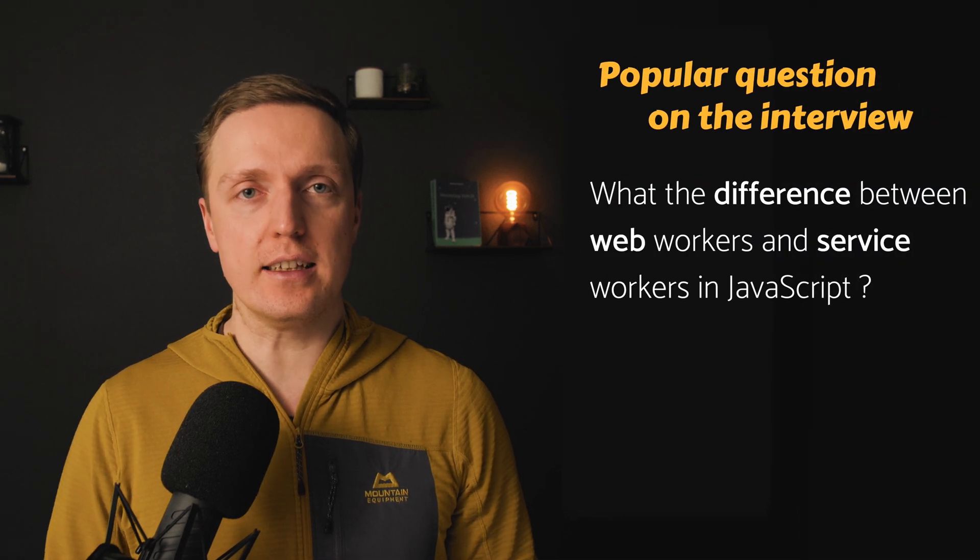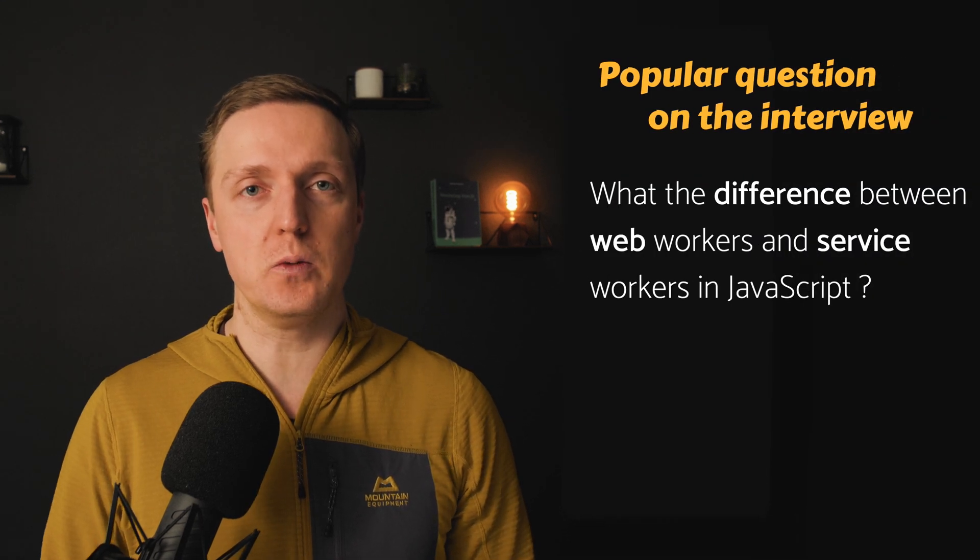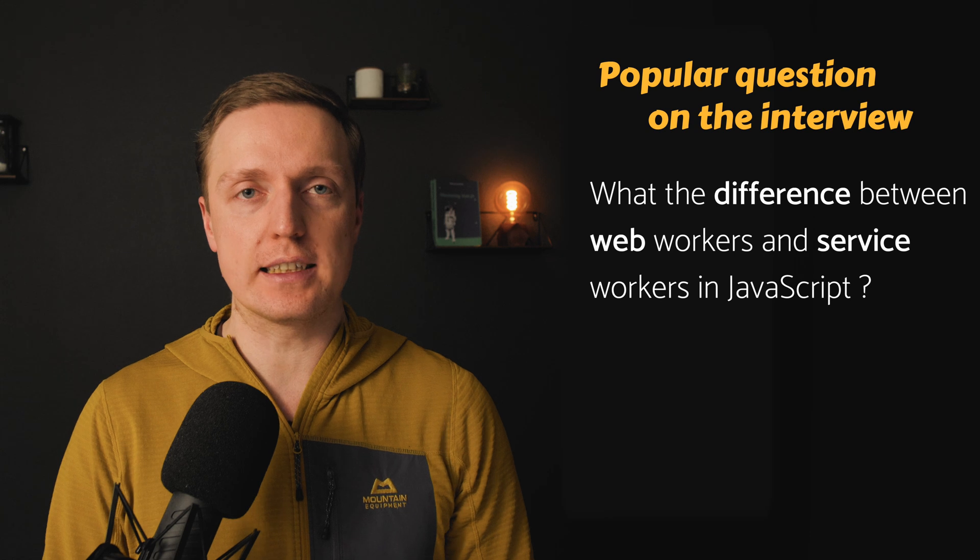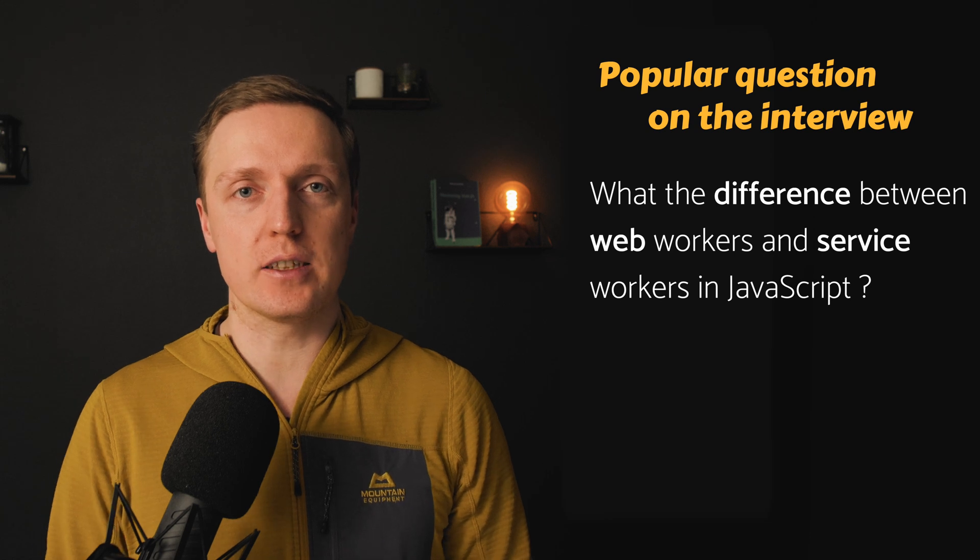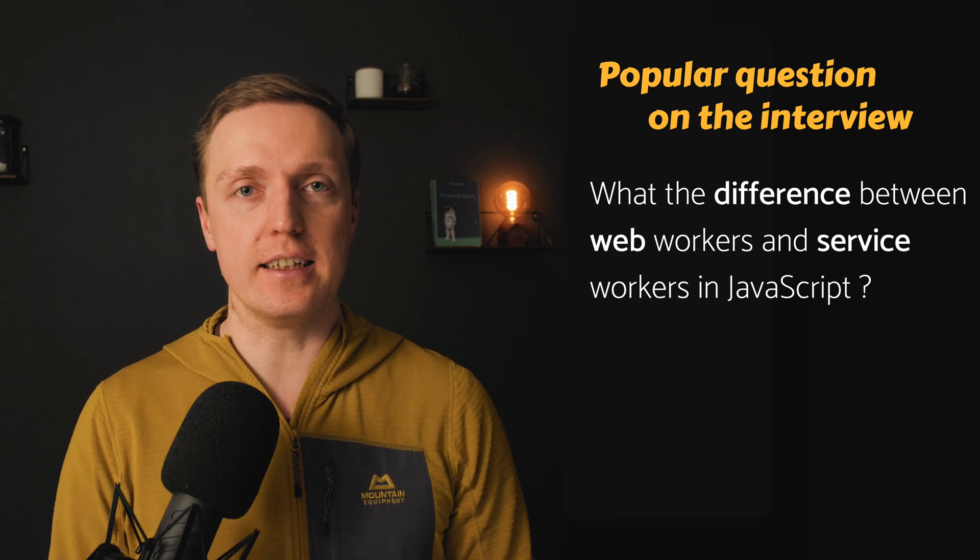A really popular question that I heard a lot on the interview is what is the difference between web workers and service workers in JavaScript?